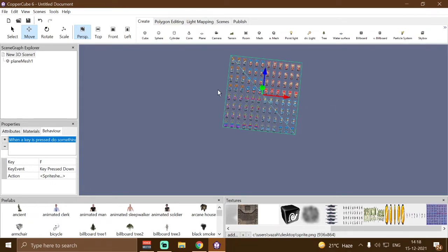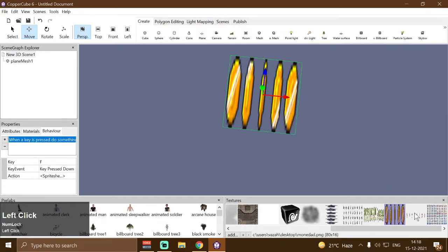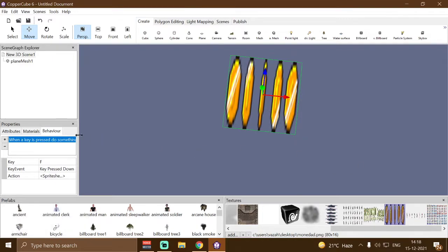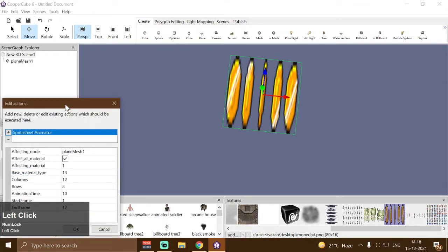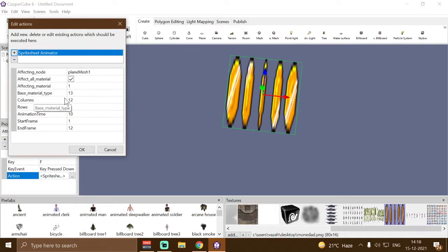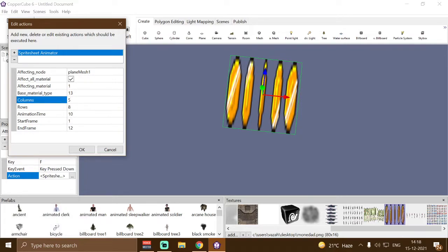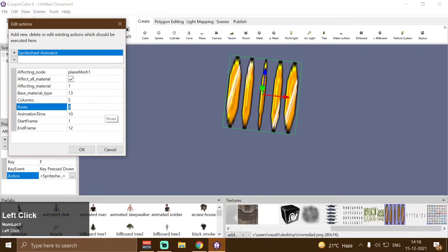So for this spritesheet we have 12 columns and 8 rows. Now let me set this back to the coin spritesheet and go to the spritesheet animator shader. We have to change the default settings for columns and rows. As we know, we have five columns in this spritesheet and one single row, so I'm going to change rows to one and columns to five.